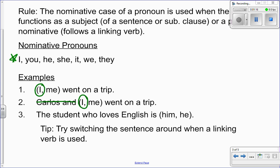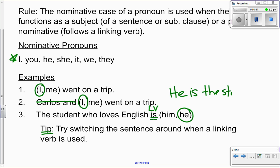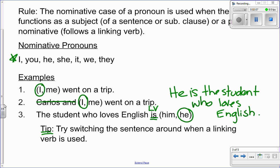Number three: 'The student who loves English is him or he.' Most people are probably going to be tempted to choose the incorrect case of the pronoun in this sentence. Because of the linking verb 'is,' I need to choose the nominative case. The nominative case is 'he,' so it is grammatically correct to say 'the student who loves English is he.' This sounds really weird, so here's a hint: you can try switching the sentence around when a linking verb is used. The sentence can read: 'He is the student who loves English.' The sentence sounds grammatically correct when I make 'he' the subject.